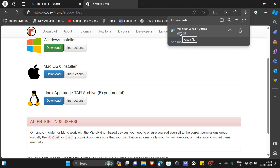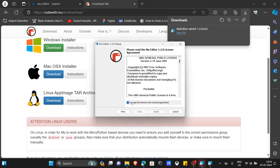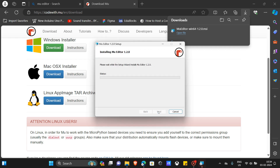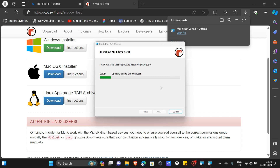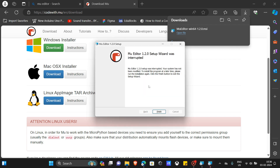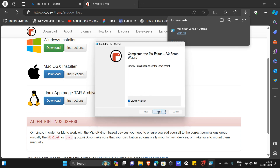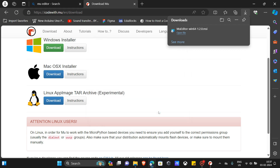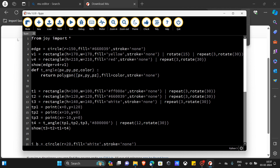I'm going to click on the Windows installer and wait for it to download. It has finished downloading, so I'm going to open the file. Click 'I accept', click on 'Install', and wait for it to install. Okay, it has finished installing — click on 'Finish'.